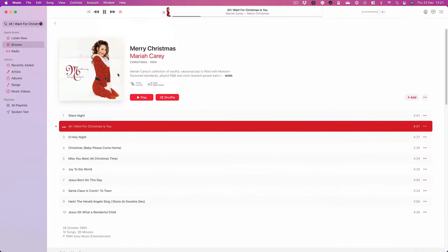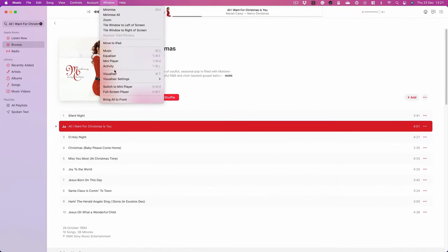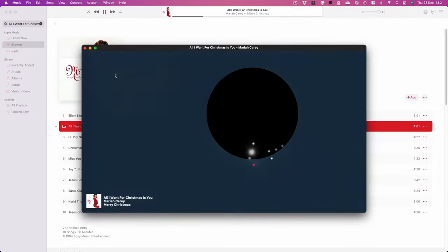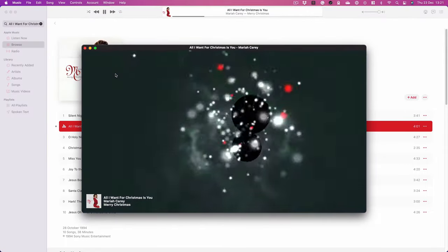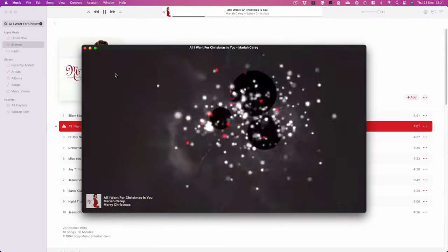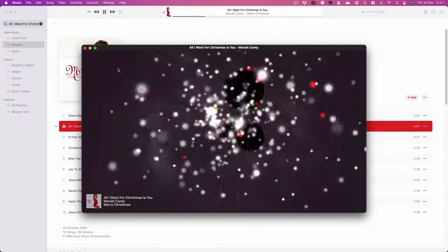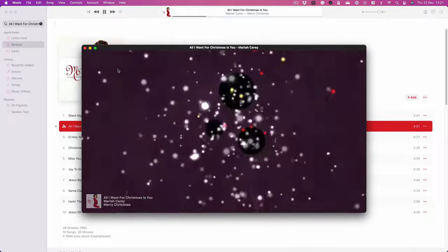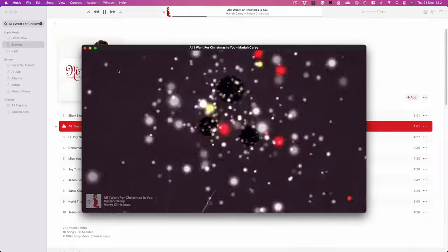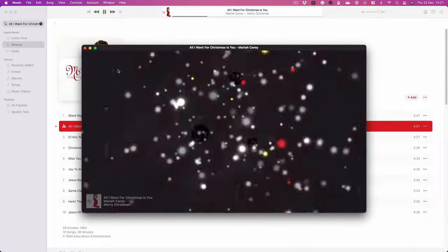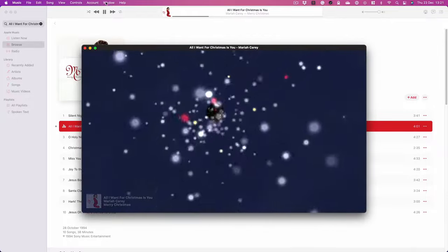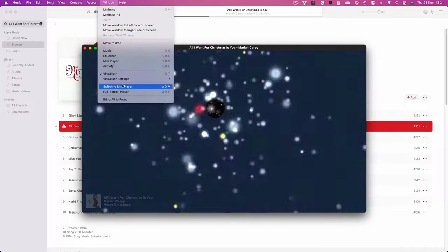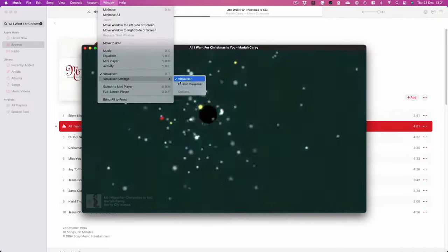You can also use the window menu to turn the visualiser on and off. And if you go to that same menu, you can change the settings and go between the new visualiser and the classic visualiser.